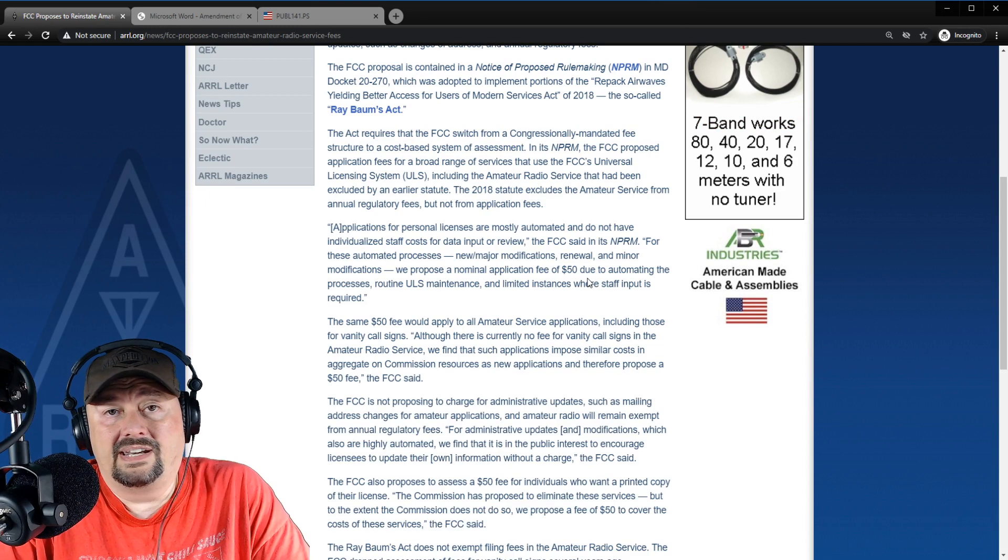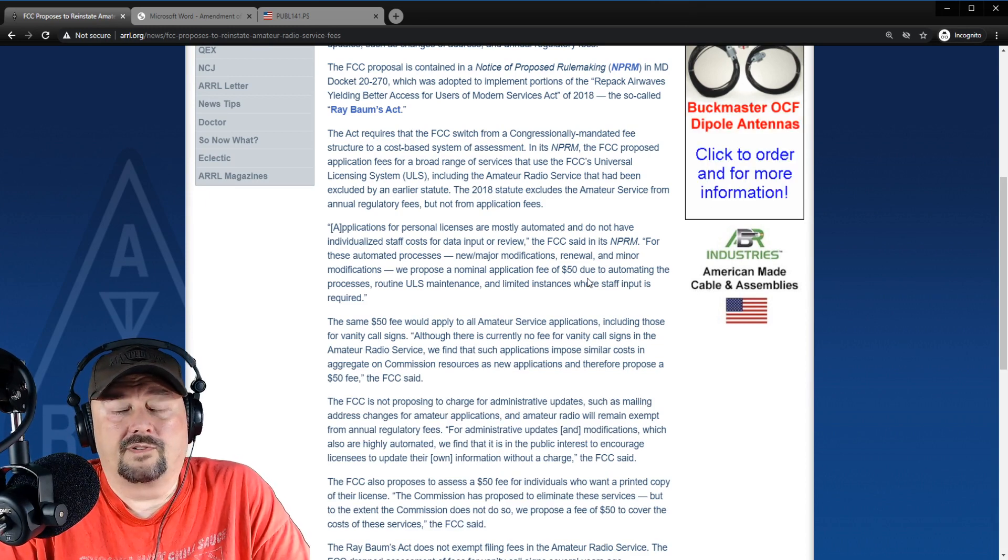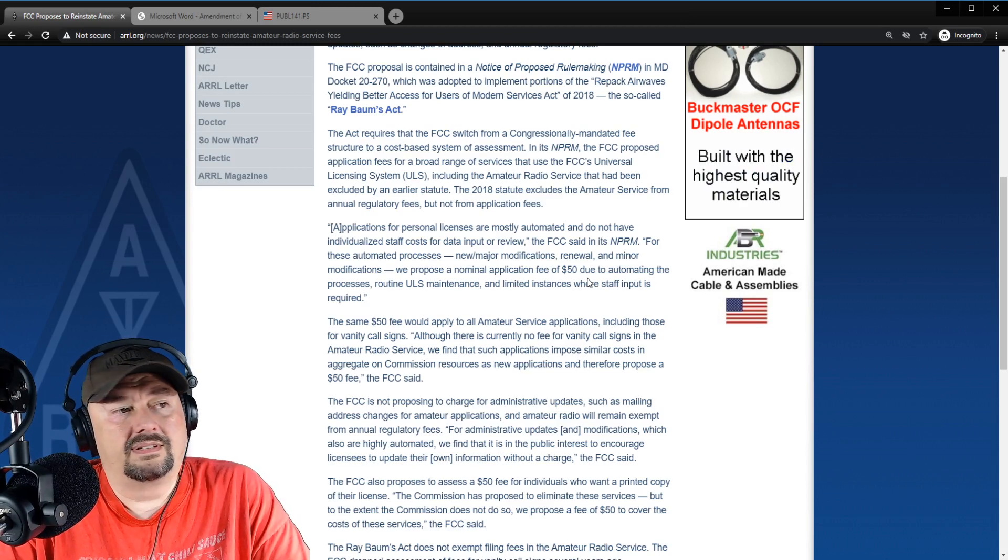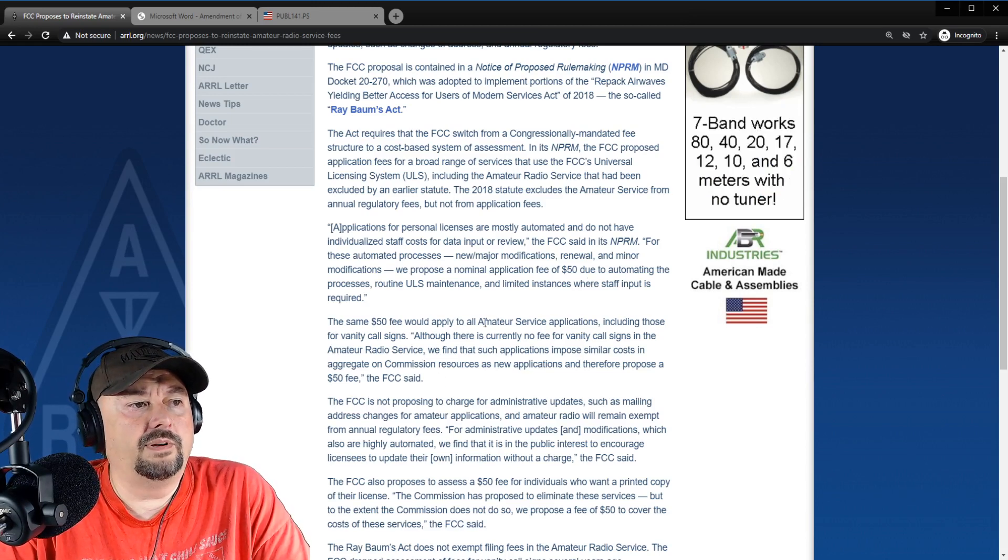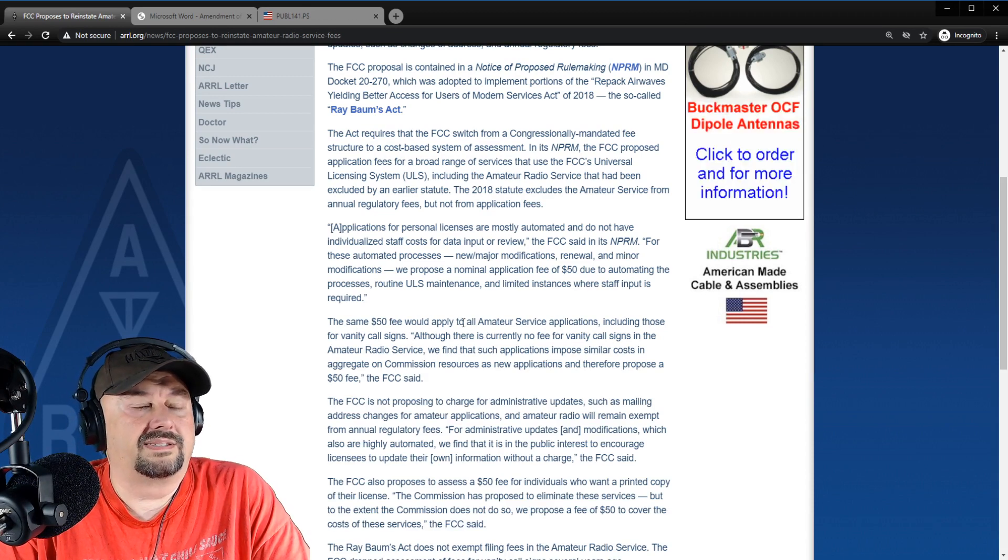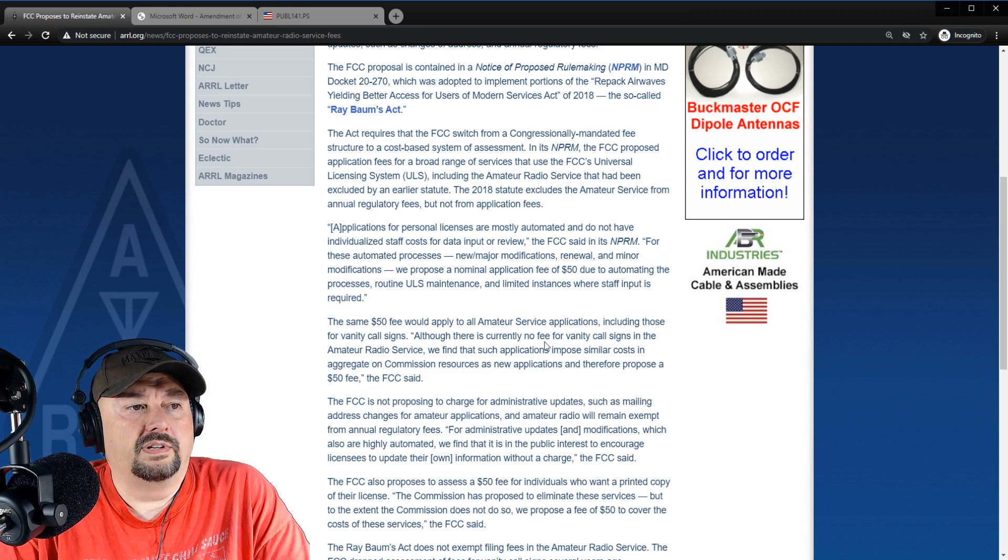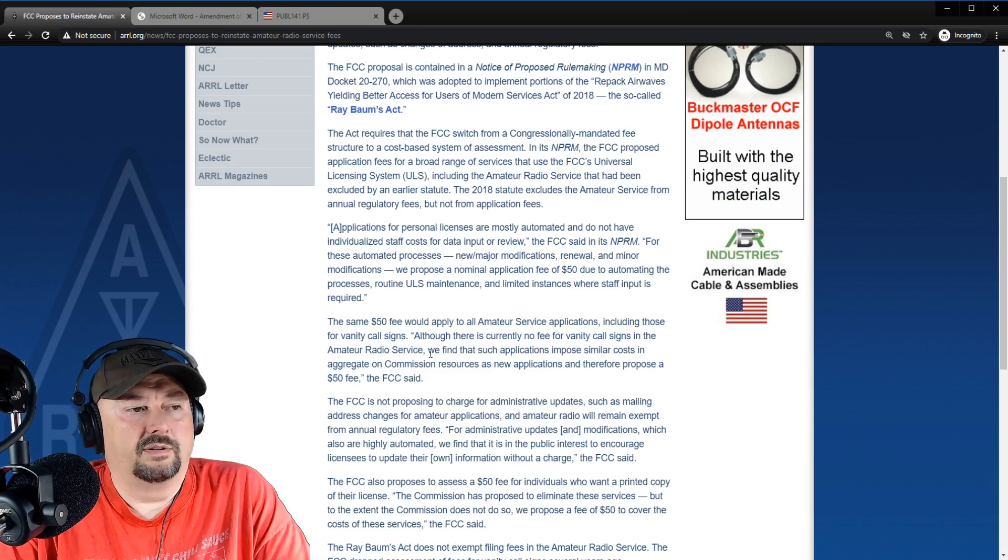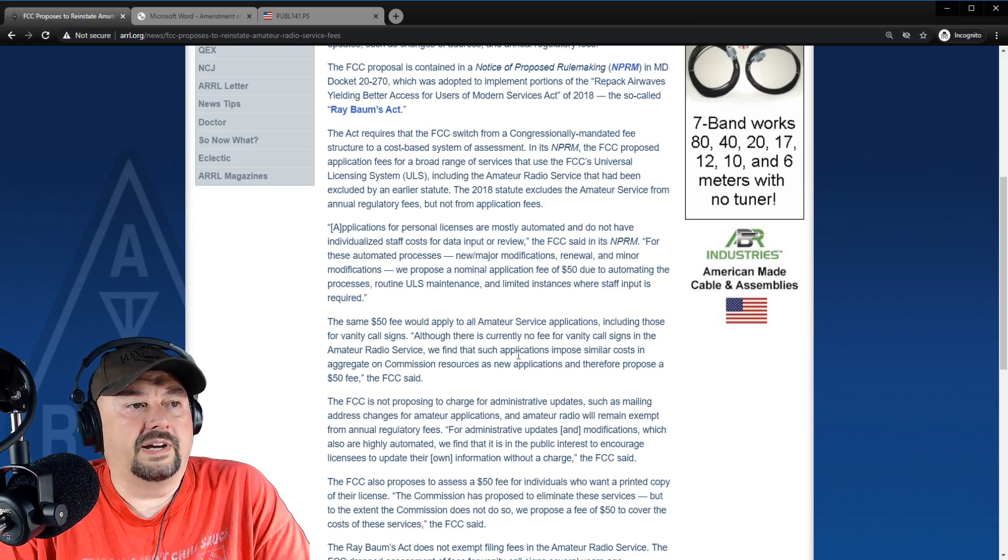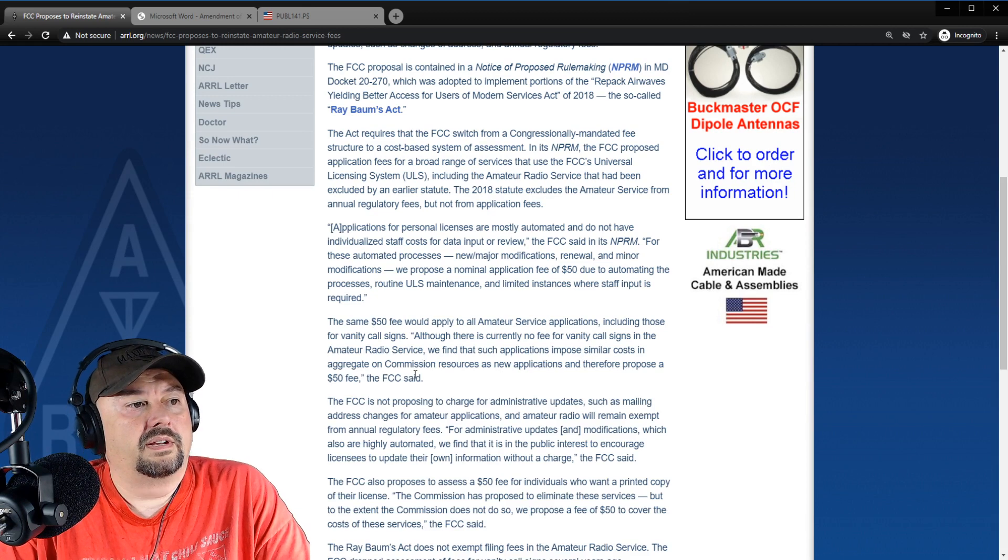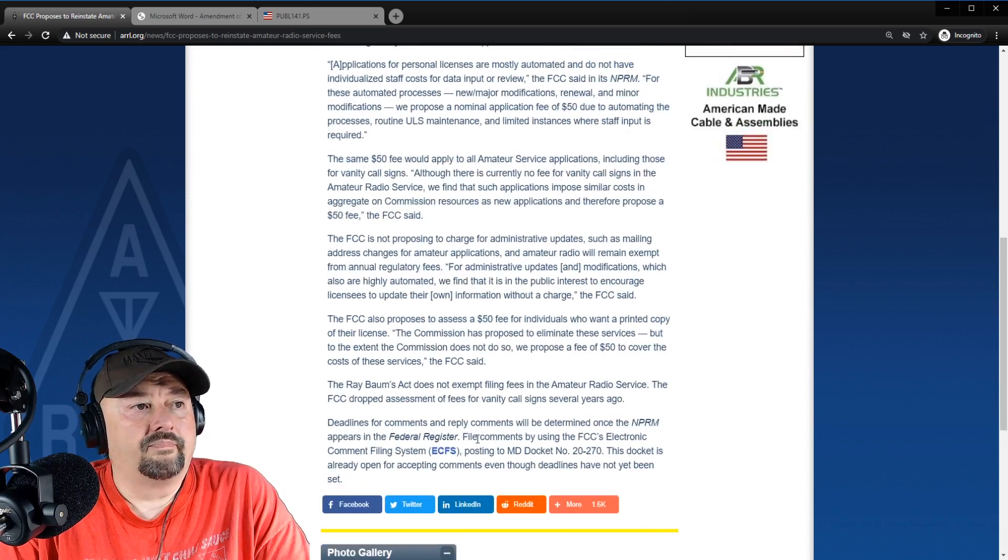$5, $10 license cost, maybe that makes sense. Maybe you pay a license the first time and then your upgrades are free. I don't know. This doesn't seem right to me. It says the same fee would apply to all amateur radio service applications, including those for vanity call signs. We talked about that. It says although there's currently no fee for vanity call signs in the amateur radio service, which I think might lead to a little bit of abuse that we talked about earlier, we find such applications oppose similar costs in aggregate. The commission resources as a new application is therefore proposing a $50 fee.